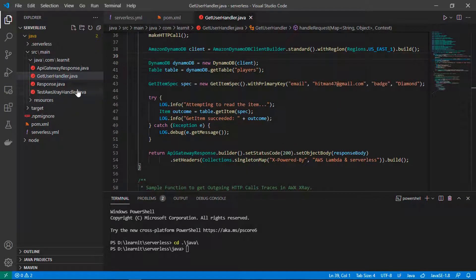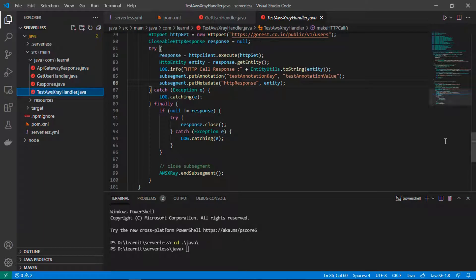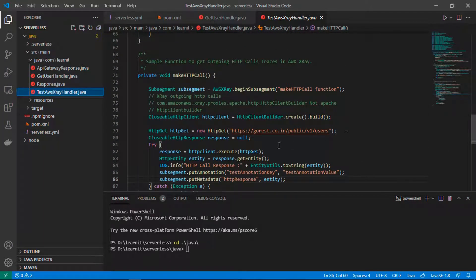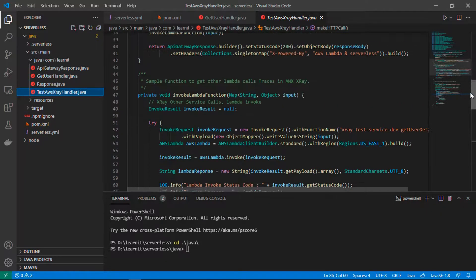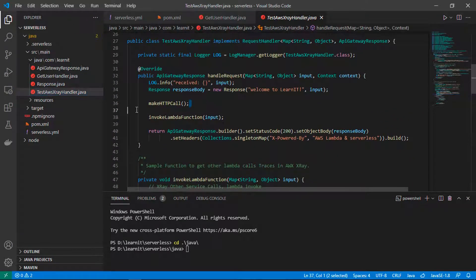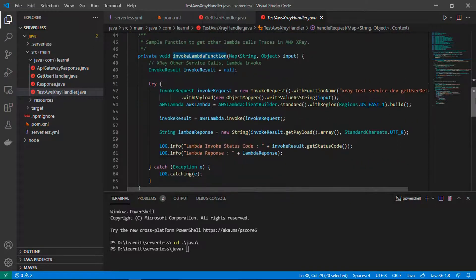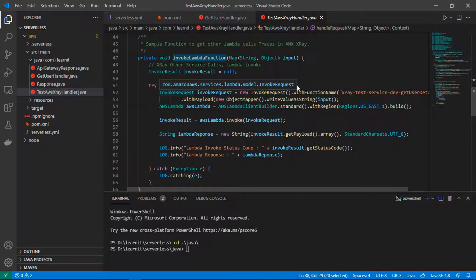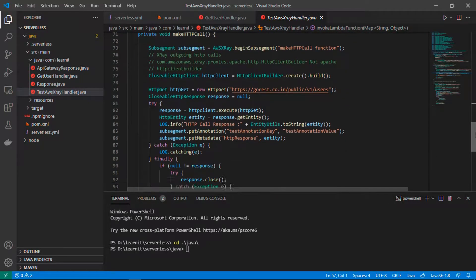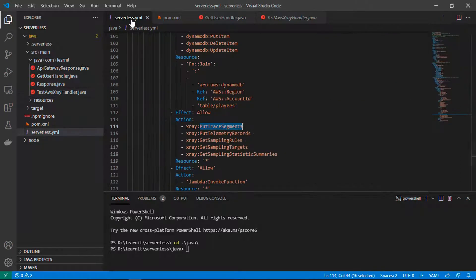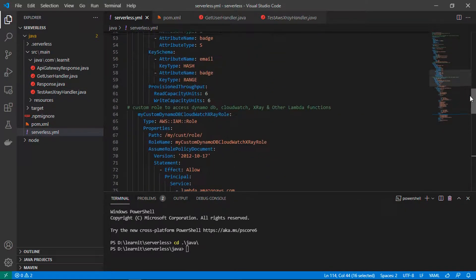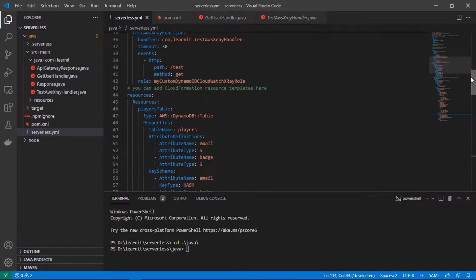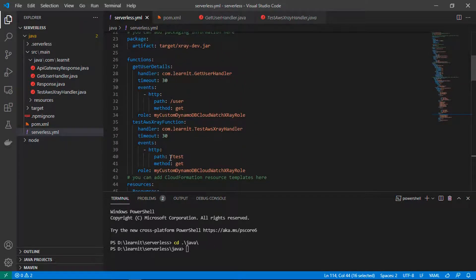Similar to the getUser Lambda function, I have the testAWSXRay Lambda function. In this Lambda function I have also added one HTTP call to the external REST API, and right after this HTTP call I have added one more method which invokes the getUserDetails Lambda function — invoking our getUser Lambda function from our testAWSXRay Lambda function just to check Lambda-to-Lambda invocation in our service map. So these are the two Lambda functions defined in our serverless YAML file, and we have added API Gateway routes for both: one is slash user and one is slash test.